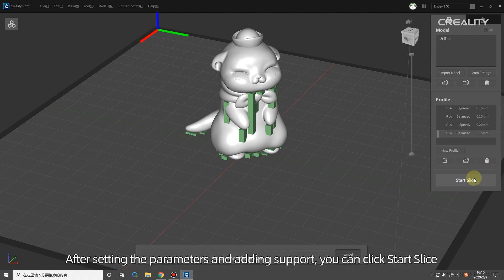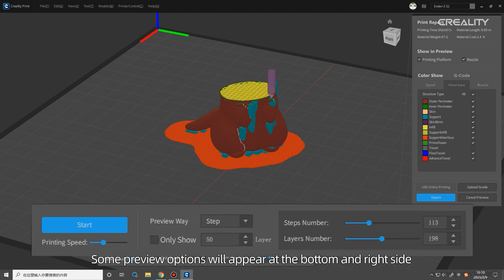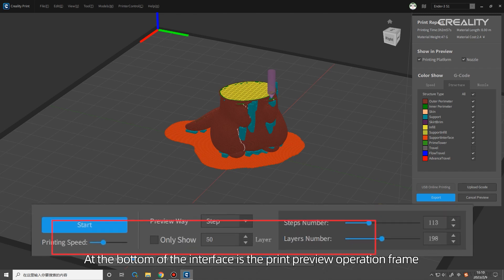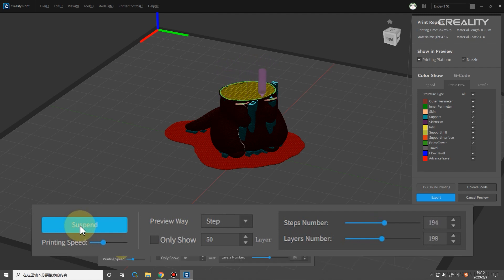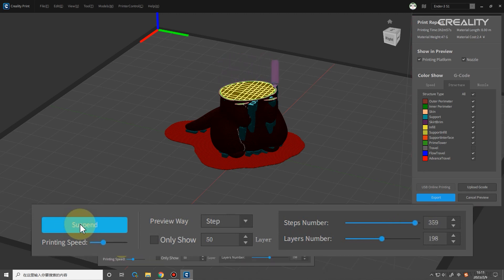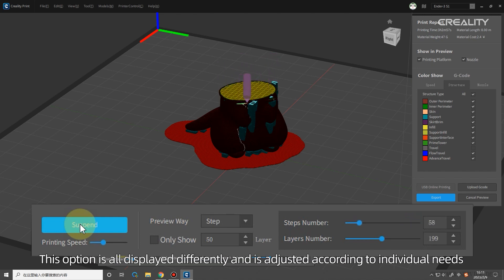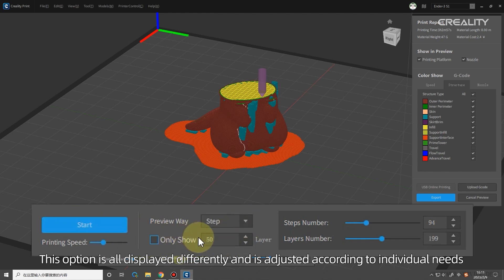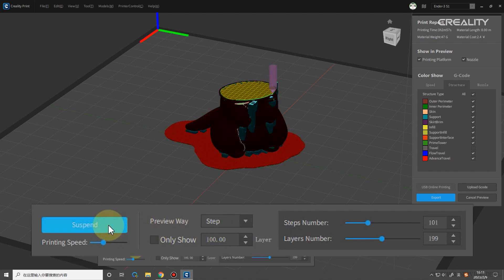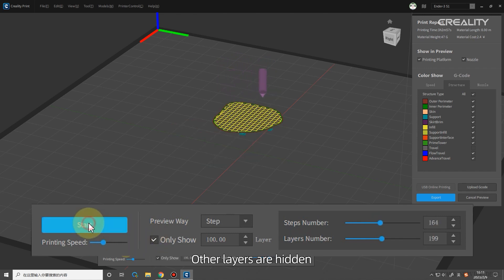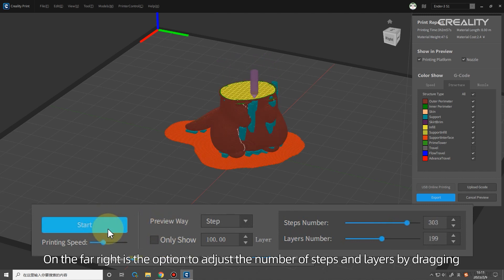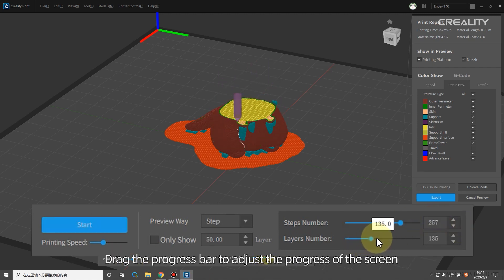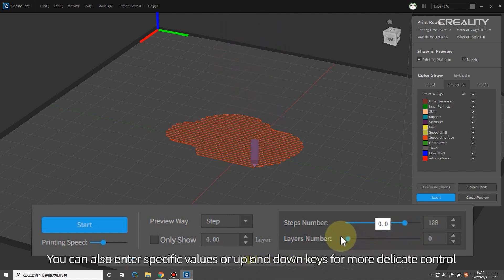After setting the parameters and adding support, you can click Start Slice. After the slicing is completed, some preview options will appear at the bottom and right side. At the bottom of the interface is the Print Preview operation frame. Click on Start and the computer will start to simulate the print path of the printer. You can also adjust the speed of printing. On the right side, you can select each layer or each step in the preview mode box. This option is all displayed differently and is adjusted according to individual needs. After setting and checking the box to display only the first layer, you can click Preview to see. The preview screen only shows the specified layer. Other layers are hidden. You need to click Pause or enter once after entering the number of layers to trigger the function. On the far right is the option to adjust the number of steps and layers by dragging. Drag the progress bar to adjust the progress of the screen. You can also enter specific values or up and down keys for more delicate control.